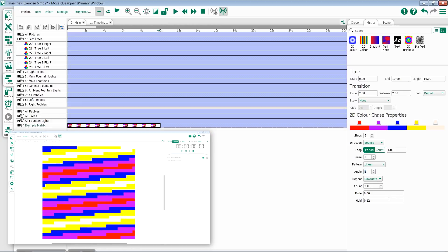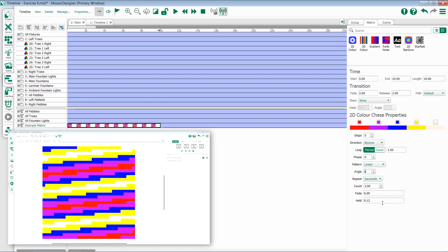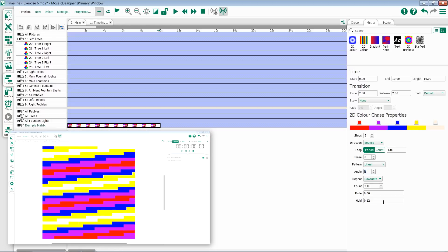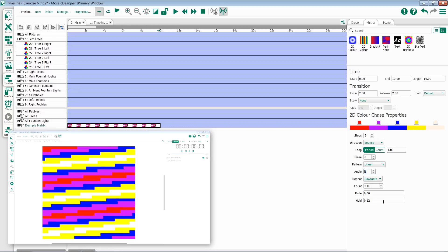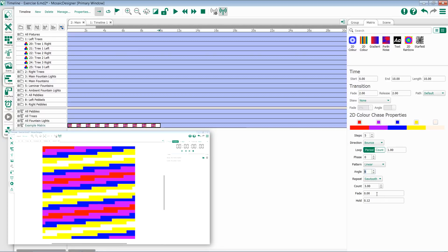At the bottom of 2D color chase, you get options for fade and hold. This is identical to what we saw in our group color chase, and it gives us the ability to choose whether or not there's any fade between the colors or a hard edge like we're seeing right now.